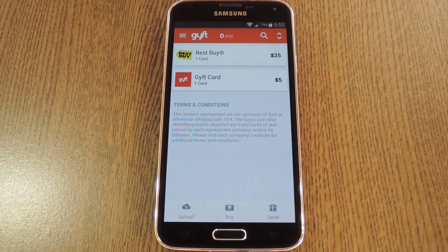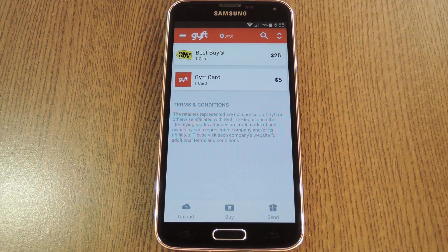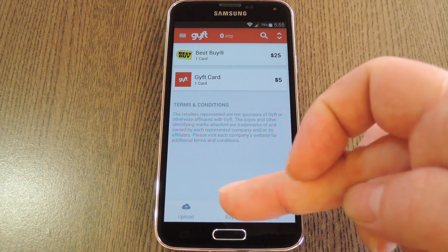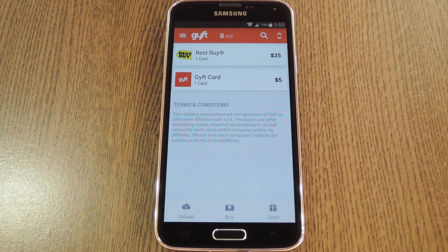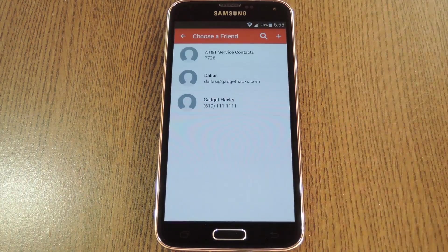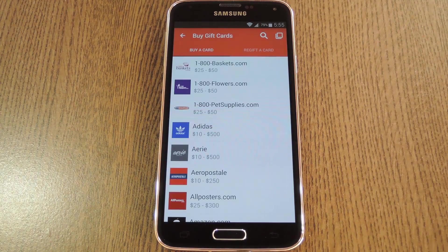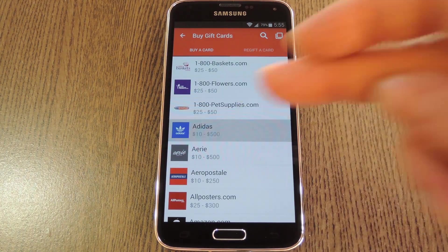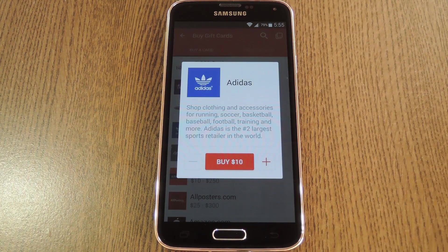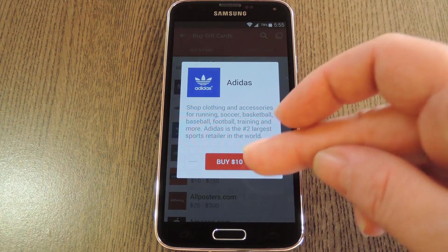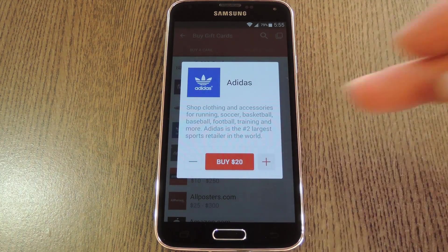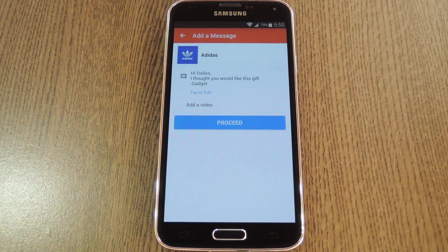Beyond just saving your gift cards, GYFT also lets you purchase new gift cards or send them to friends. To purchase a new gift card for yourself, use the buy button at the bottom. Or to send one to a friend, tap send. From here choose a contact to send the gift card to, then select a retailer. After that, use the next menu to adjust the amount, then press buy when you're ready.